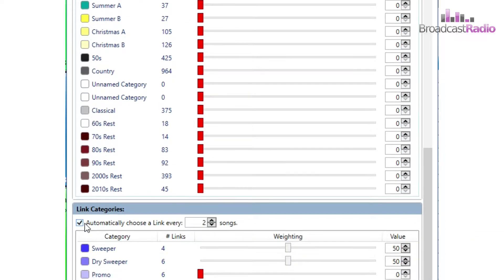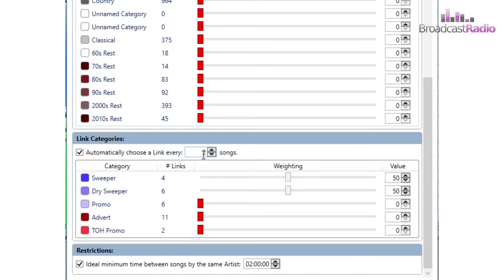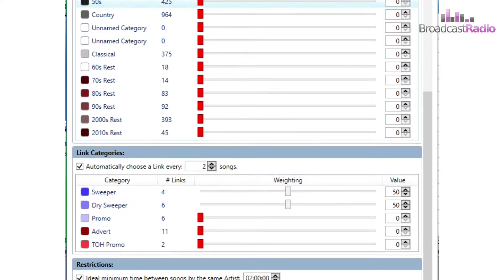At the bottom we can also decide on any links to be played between the songs and after how many songs we're to play a link.